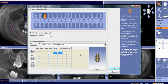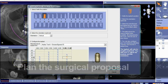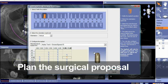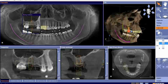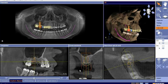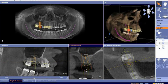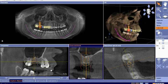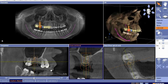Now that we have the virtual proposal for the restorative interface, we can subsequently plan the surgical proposal in terms of implant placement. By using the built-in library within the GALILEOS software, the clinician can now position implants as it relates to the restorative interface.